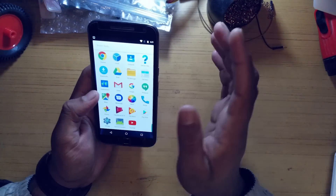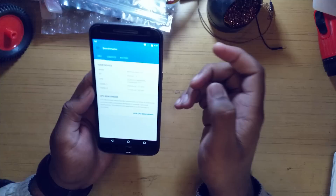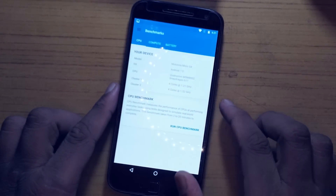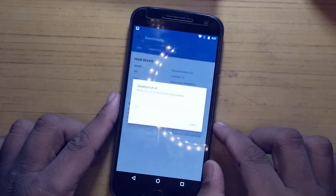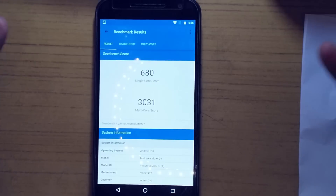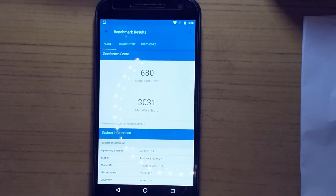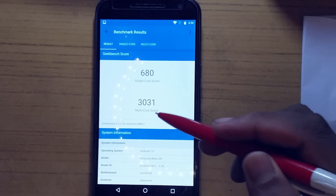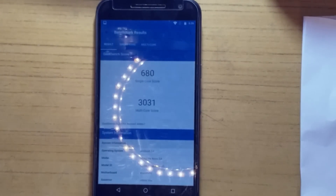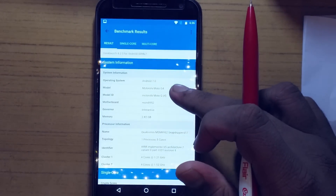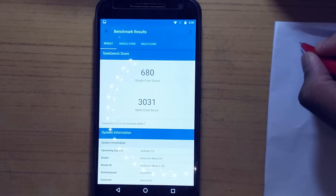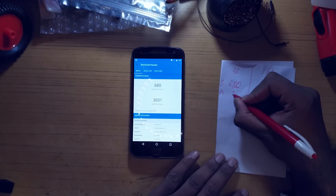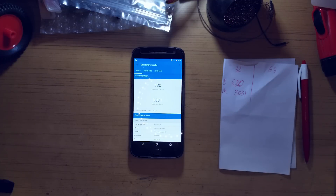Before we get started, let's take a look at Geekbench. This is a fresh installation of the official ROM - we'll run a quick benchmark and see how it looks. The results are in: 680 for single-core and 3031 for multi-core. Geekbench is specifying this as Geekbench 4.2.0 for Android ARMv7. So let's jot that down: 32-bit single-core 680, multi-core 3031.